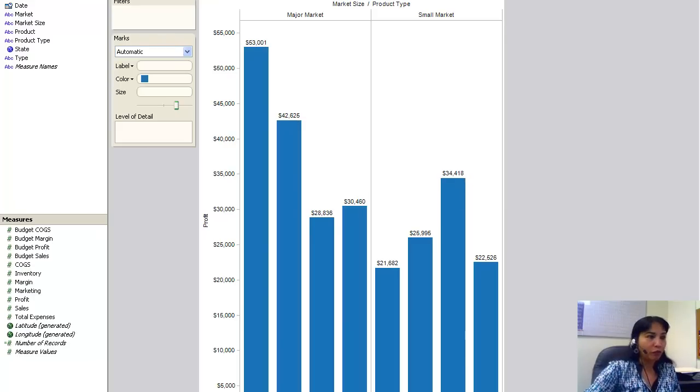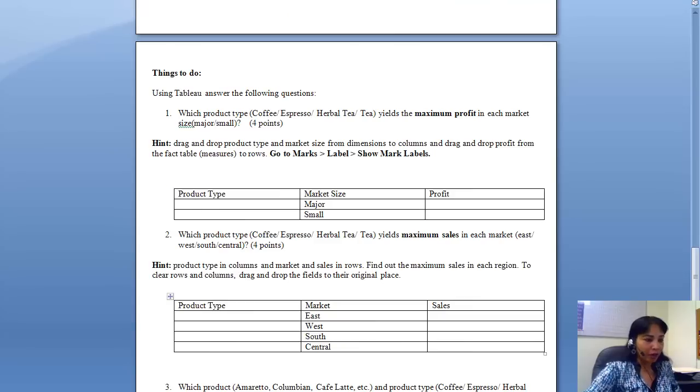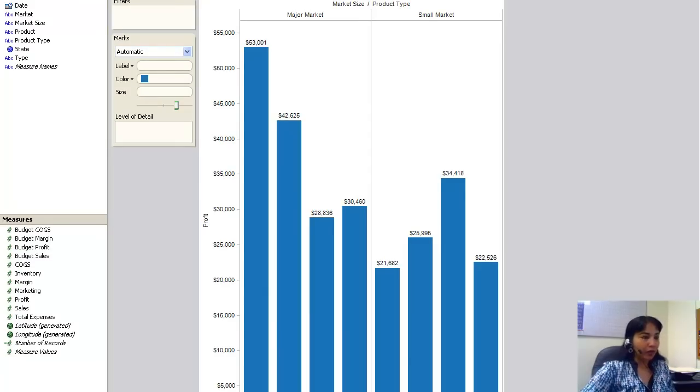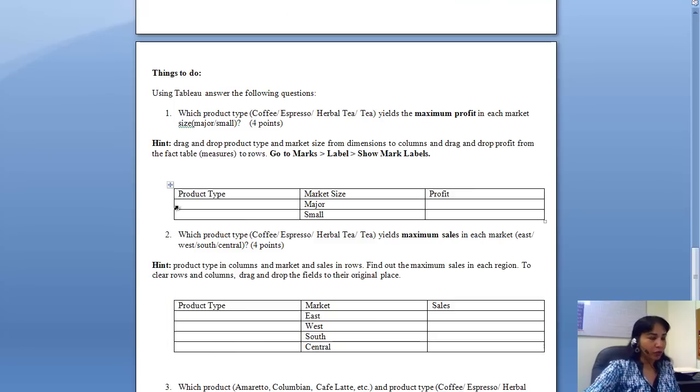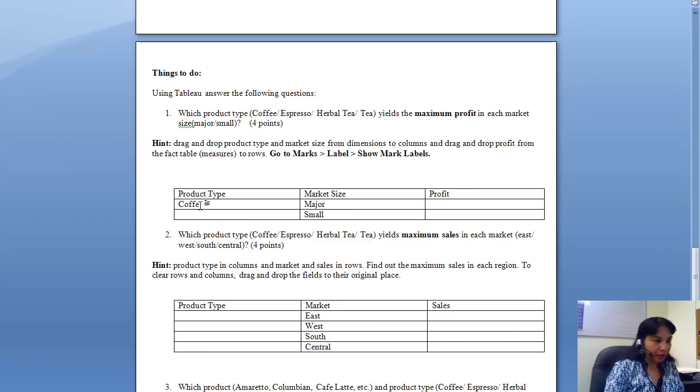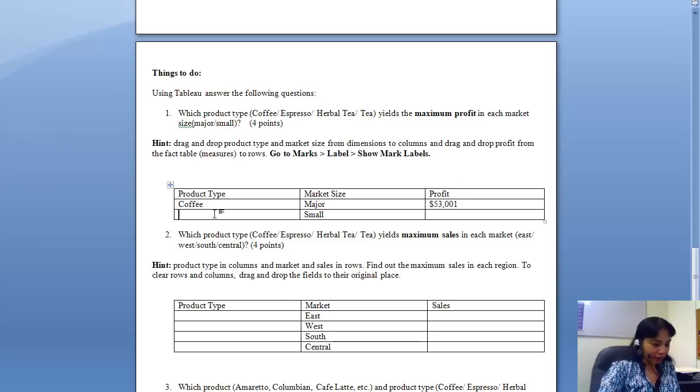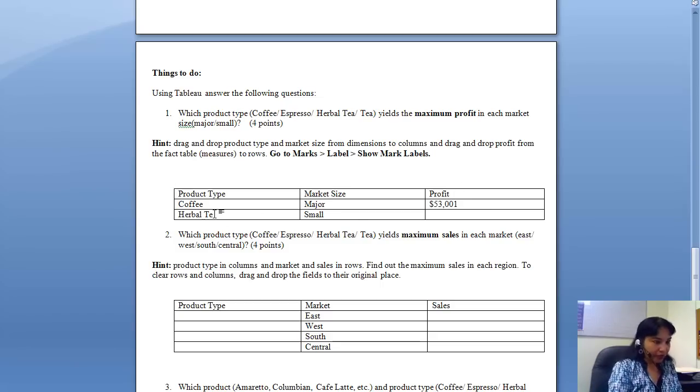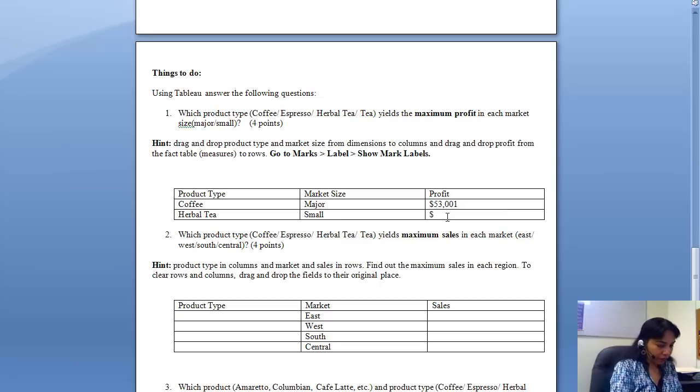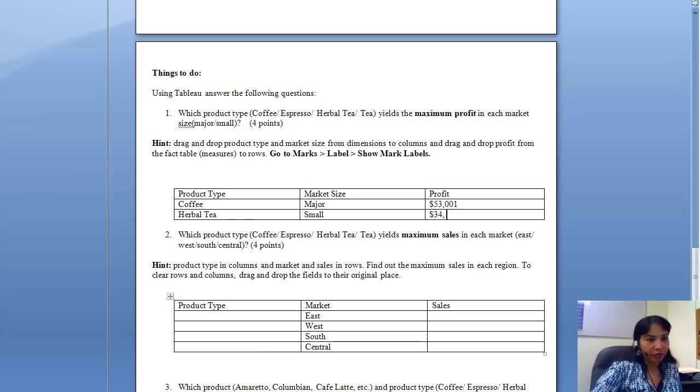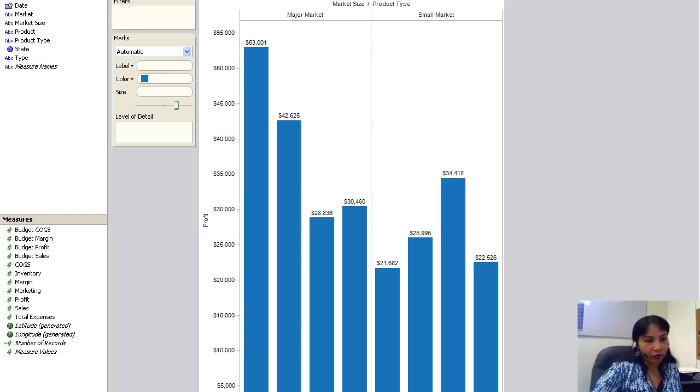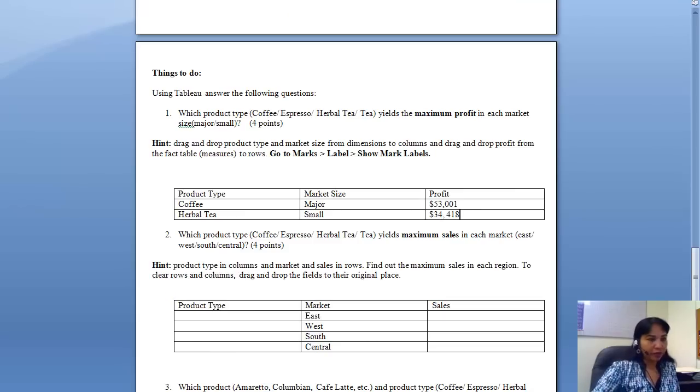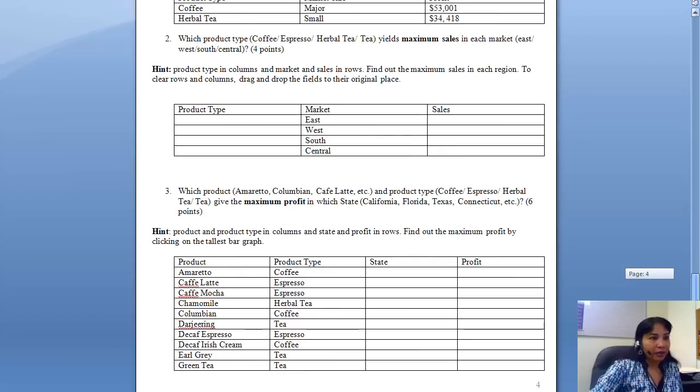So what do I have to do now? I have to go back here and look at the product type. This is coffee and this is herbal tea, right? So this is what I do. In the product type, I put in coffee in the major market, and profit is 53,001. And here it is herbal tea that is in the small market, and profit is 34,418.